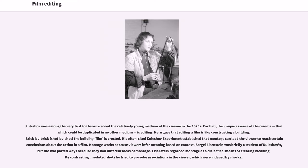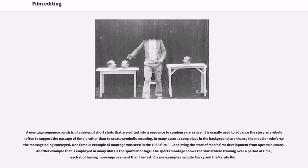Sergei Eisenstein was briefly a student of Kuleshov's, but the two parted ways because they had different ideas of montage. Eisenstein regarded montage as a dialectical means of creating meaning. By contrasting unrelated shots he tried to provoke associations in the viewer, which were induced by shocks.